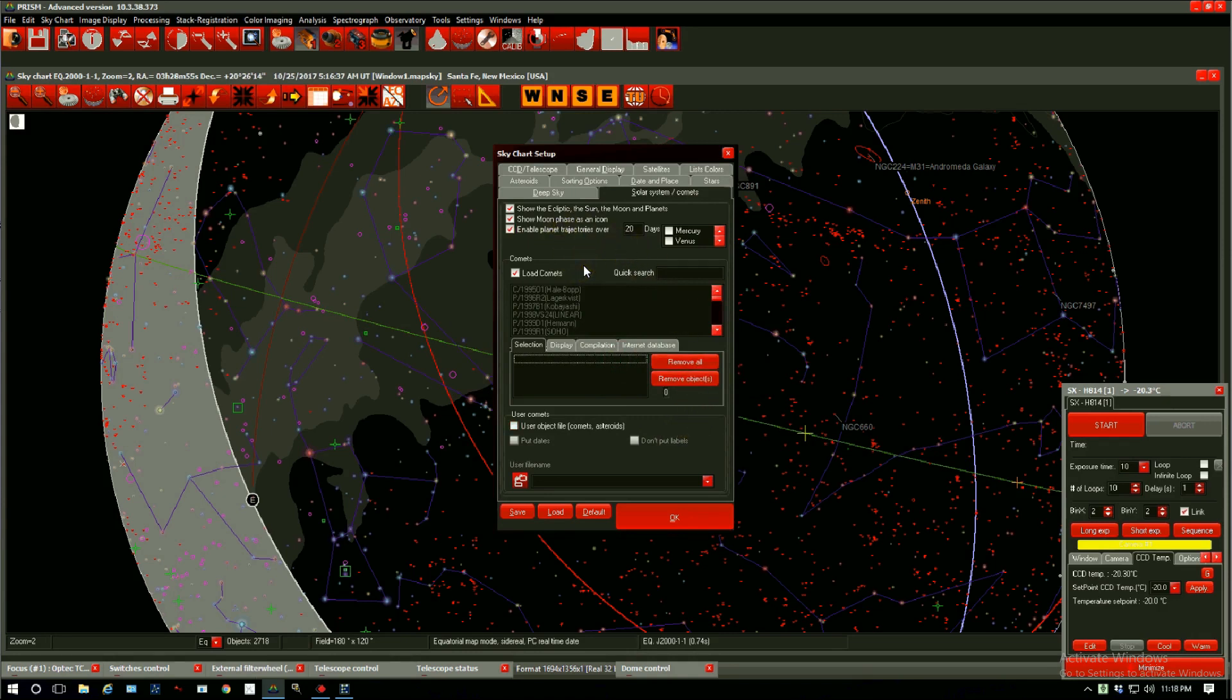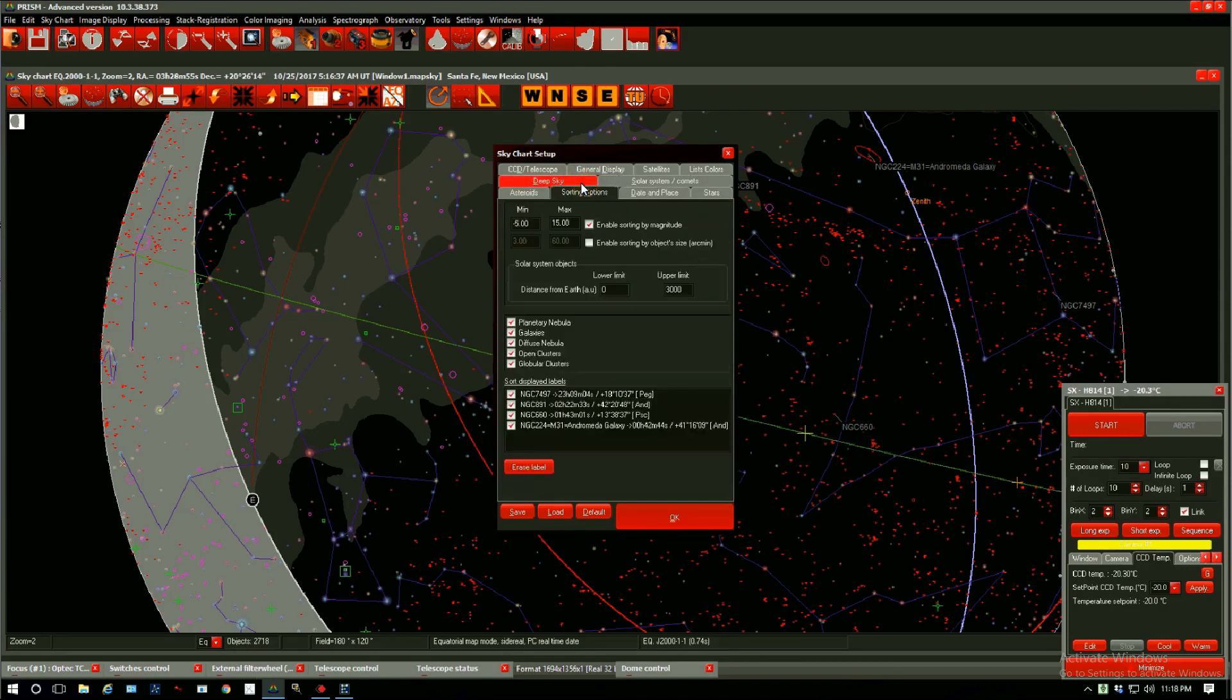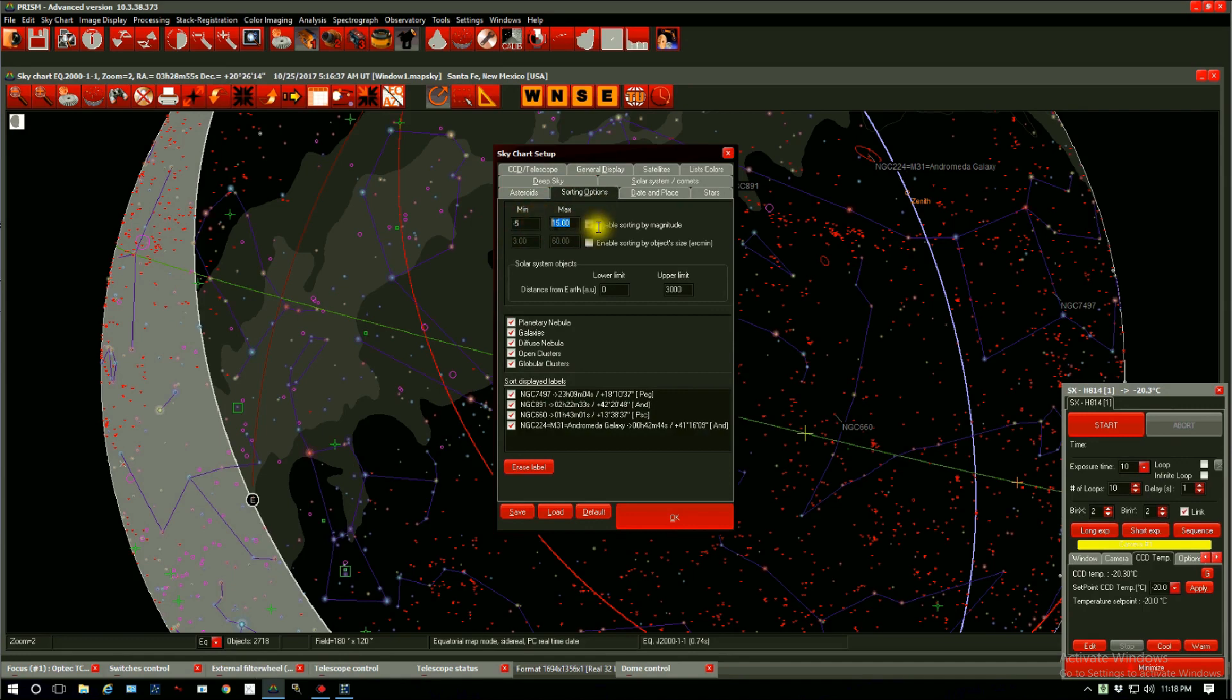Now bear in mind that Prism will display in the sky chart anything within the constraints of the sorting options which is right here. Right now I'm only displaying magnitudes from negative 5 to 15. Let's remove this and see what happens.